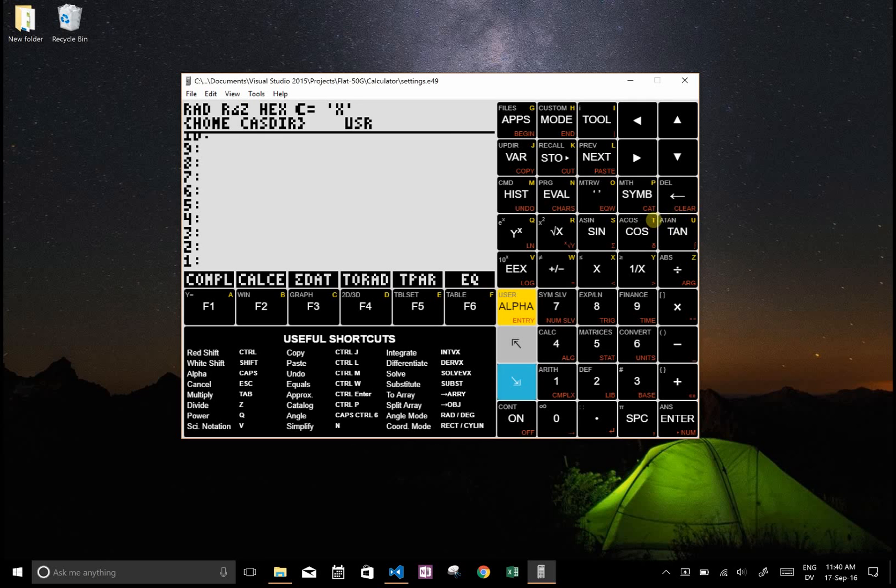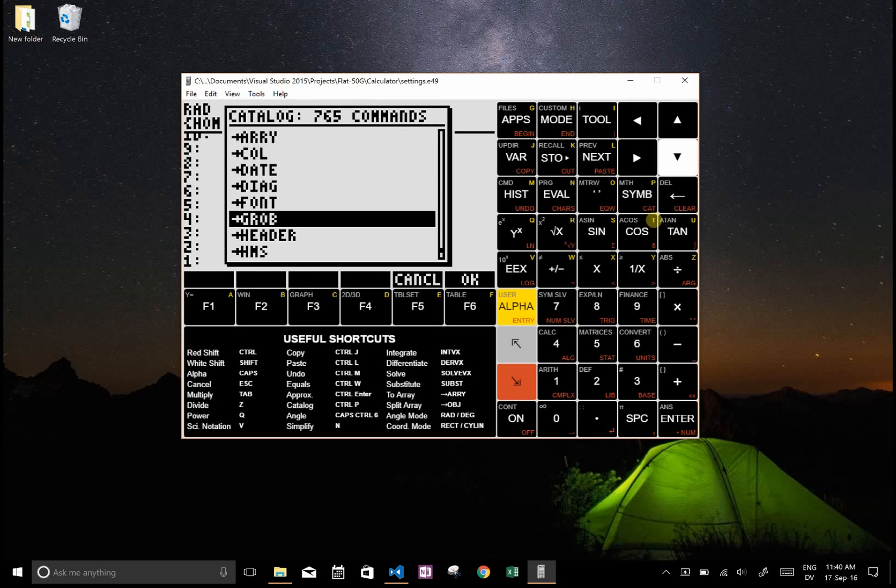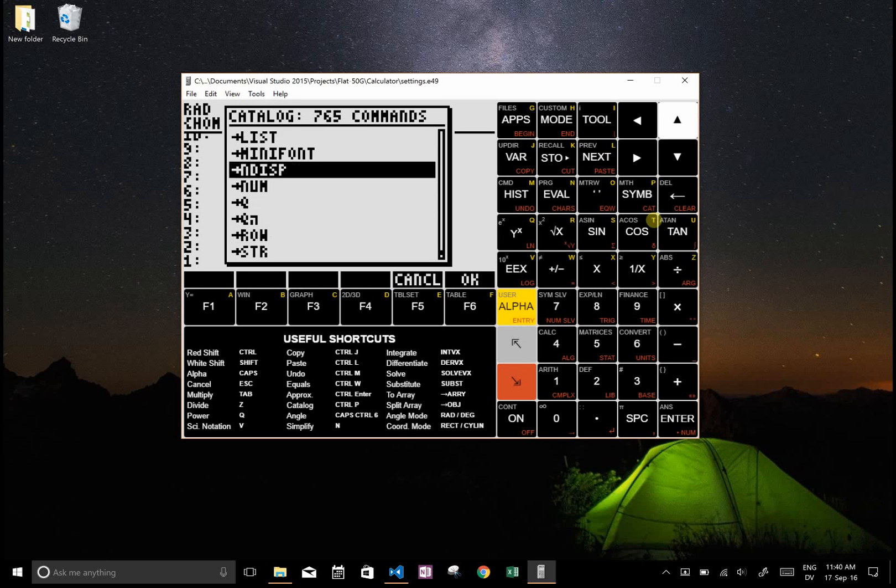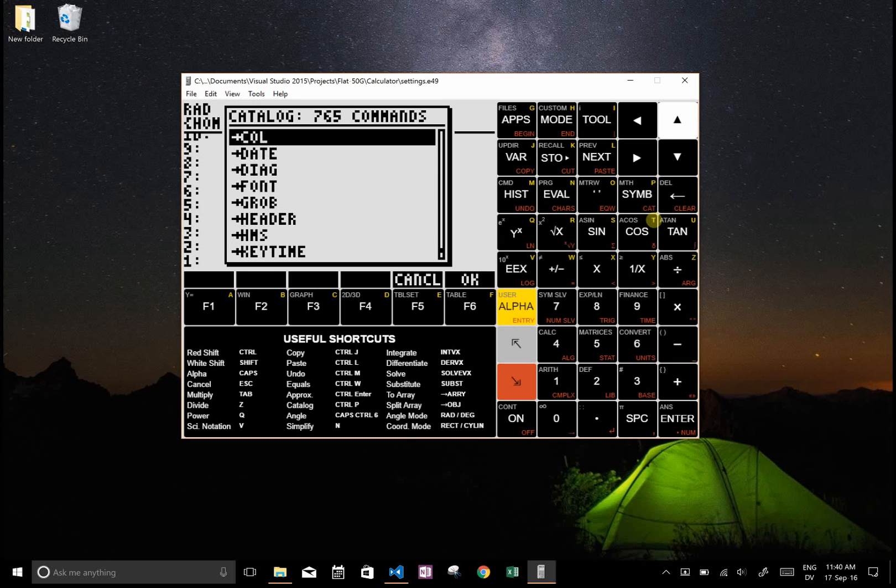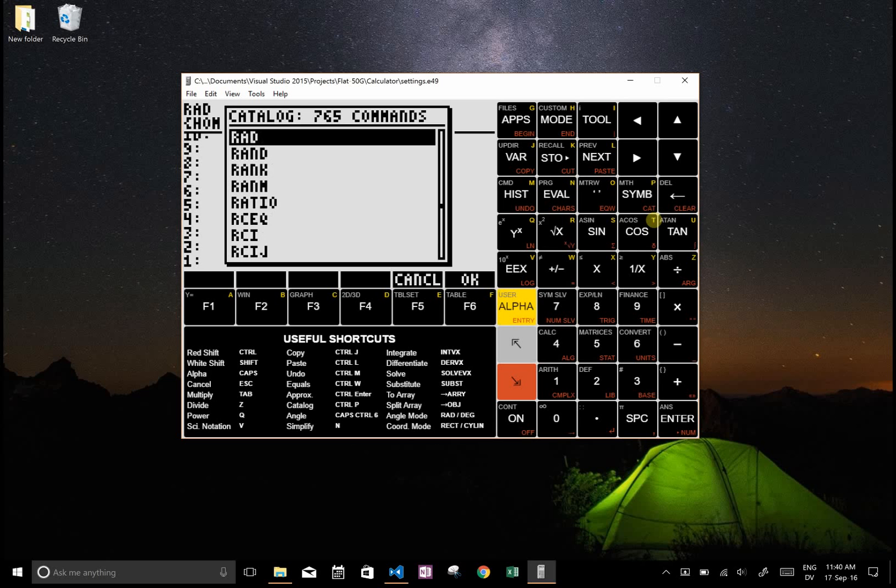And you can see there's a whole breadth of things, and if you want to jump around as opposed to scrolling you could just type. So if I type R it'll take me to everything that begins with an R.